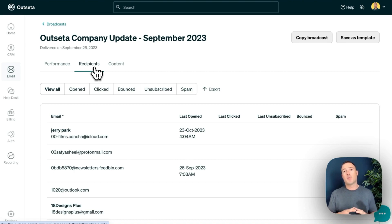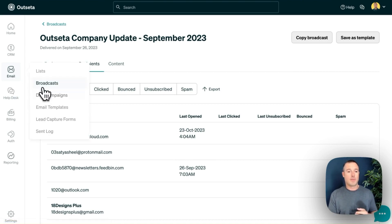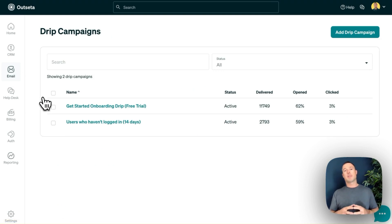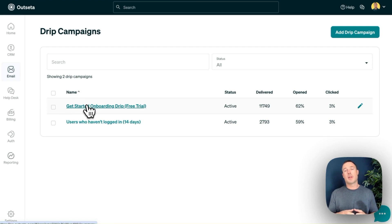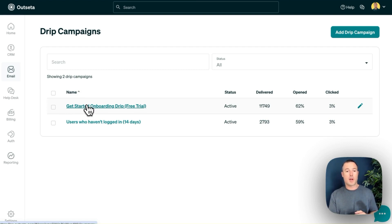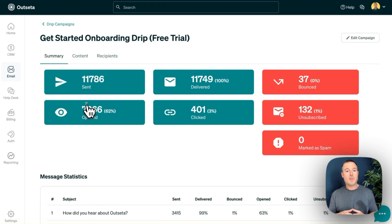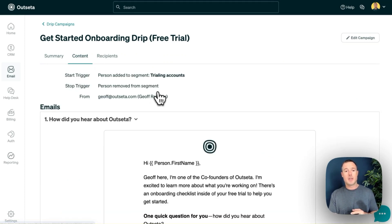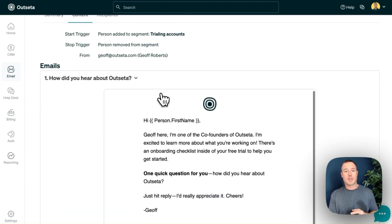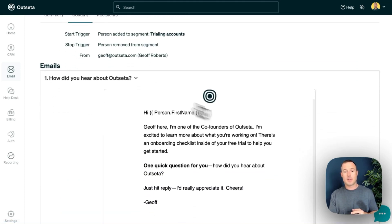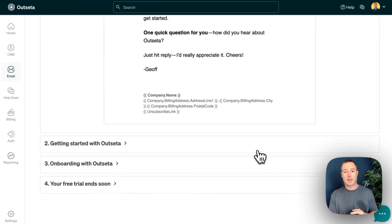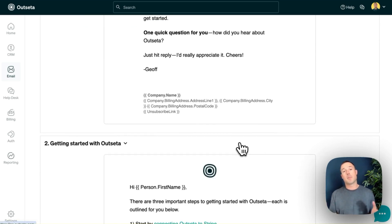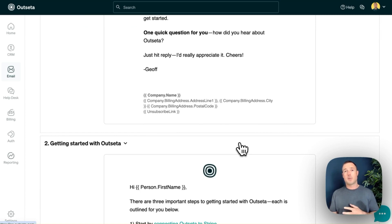Next, I want to show you the drip campaigns feature. If you come over here to drip campaigns, this is how you would set up email automations with Outseta. We use these for things like onboarding sequences when people sign up for a free trial. If I click into this sequence and click on content, you can see that I've got a series of emails that are time delayed one after the other, and are triggered by somebody signing up for a free trial. So all the infrastructure to build out these sequences is right here in your Outseta account.